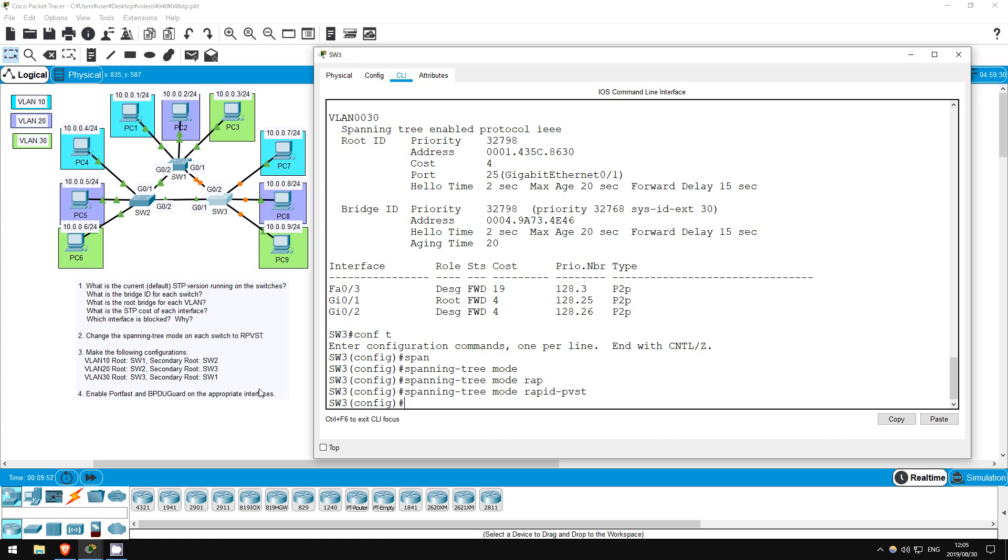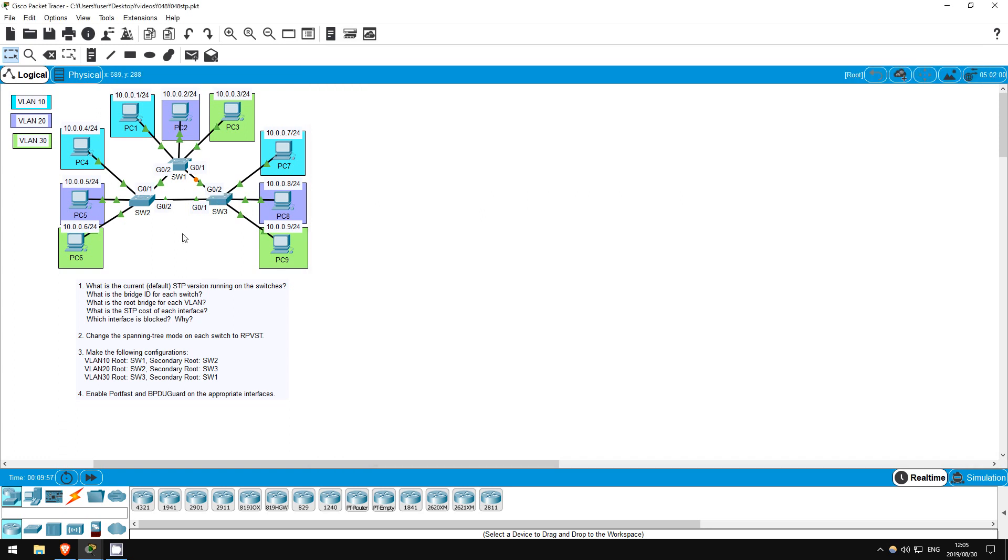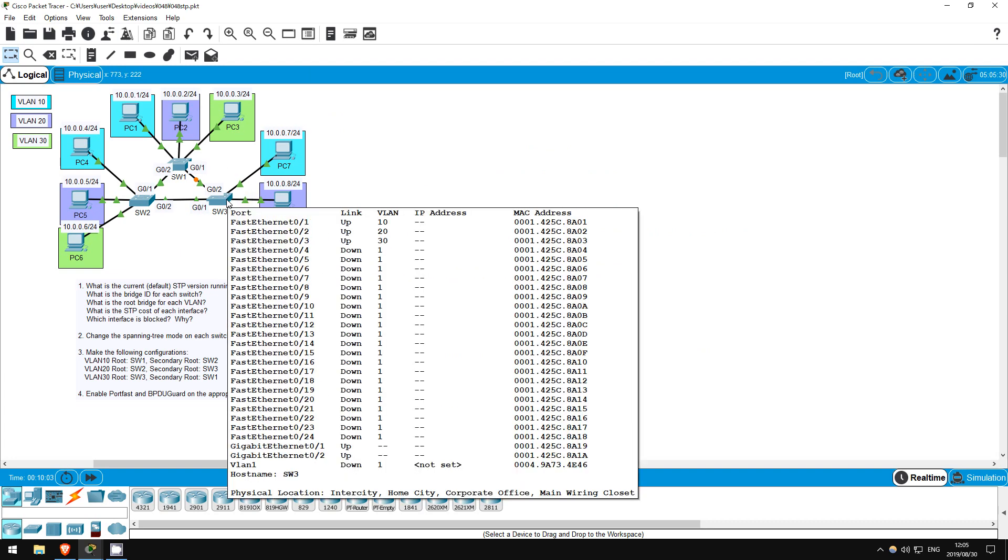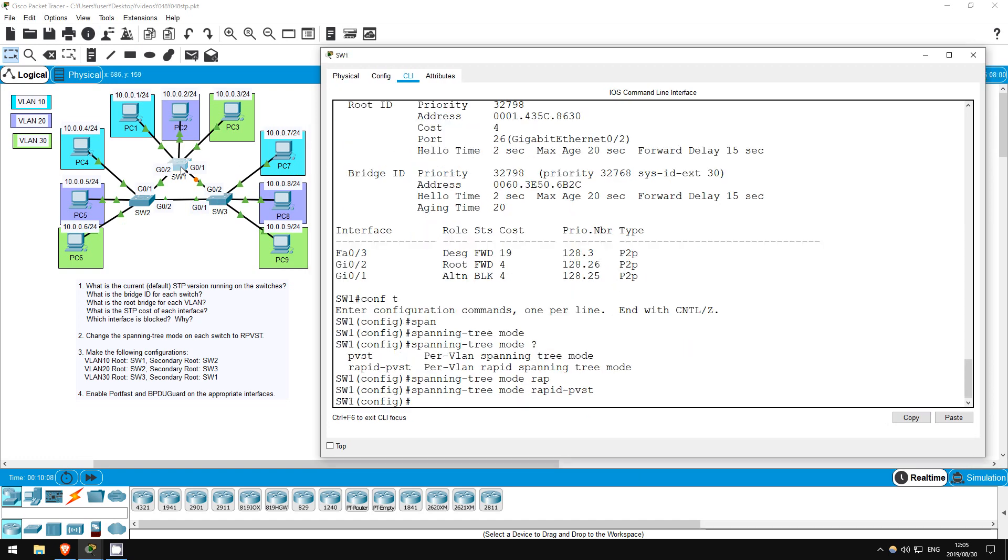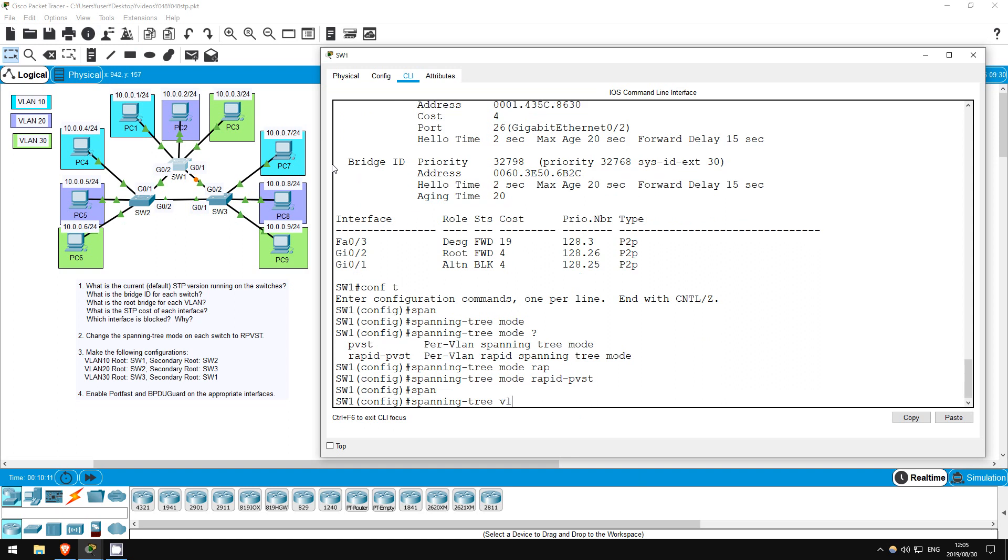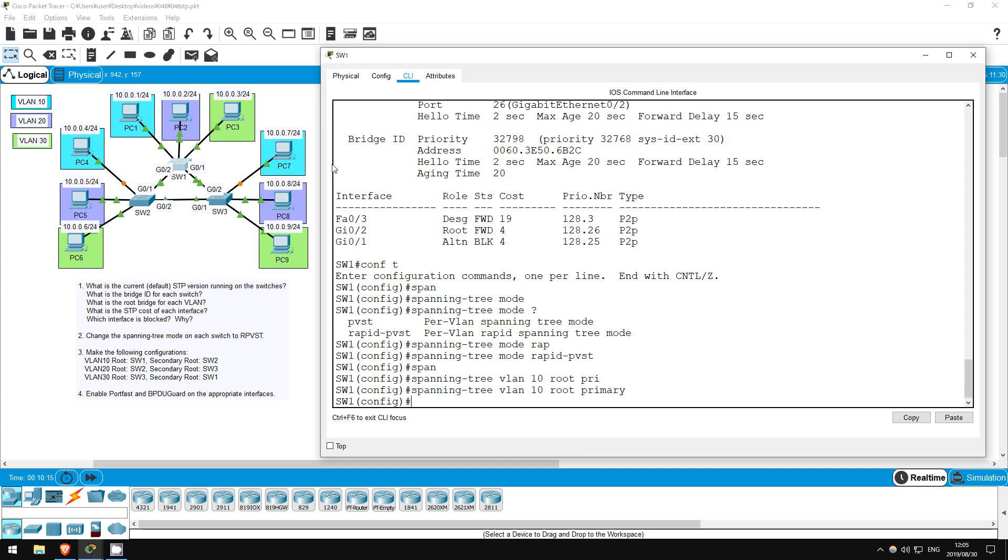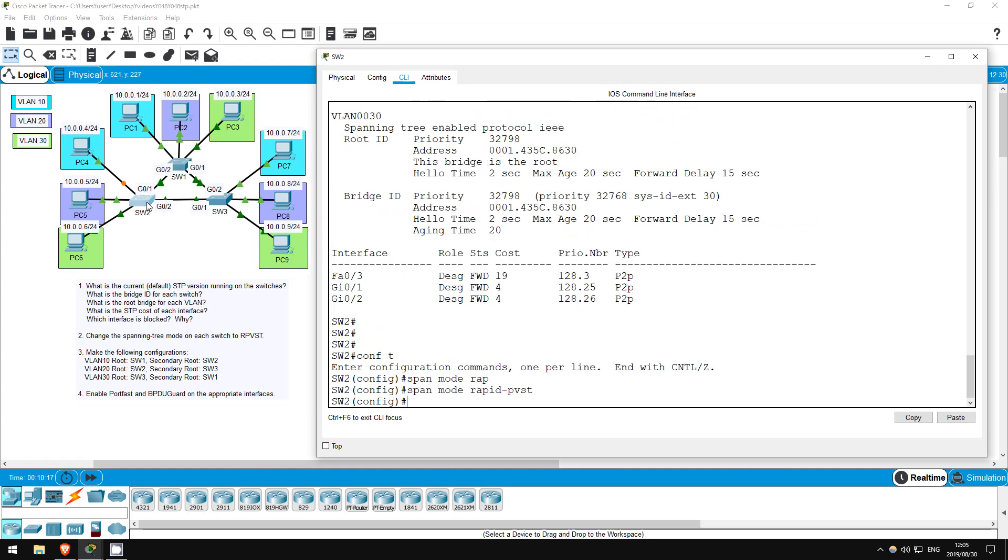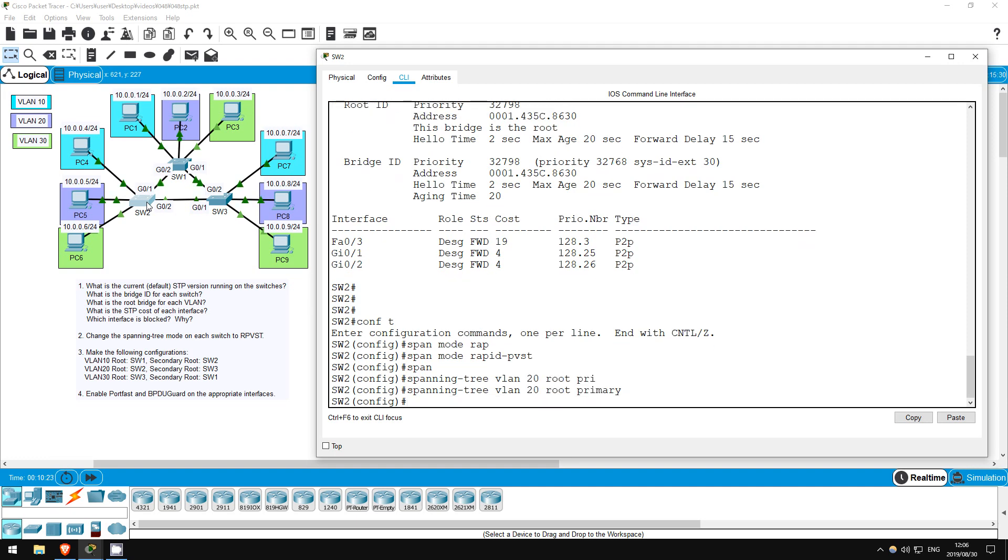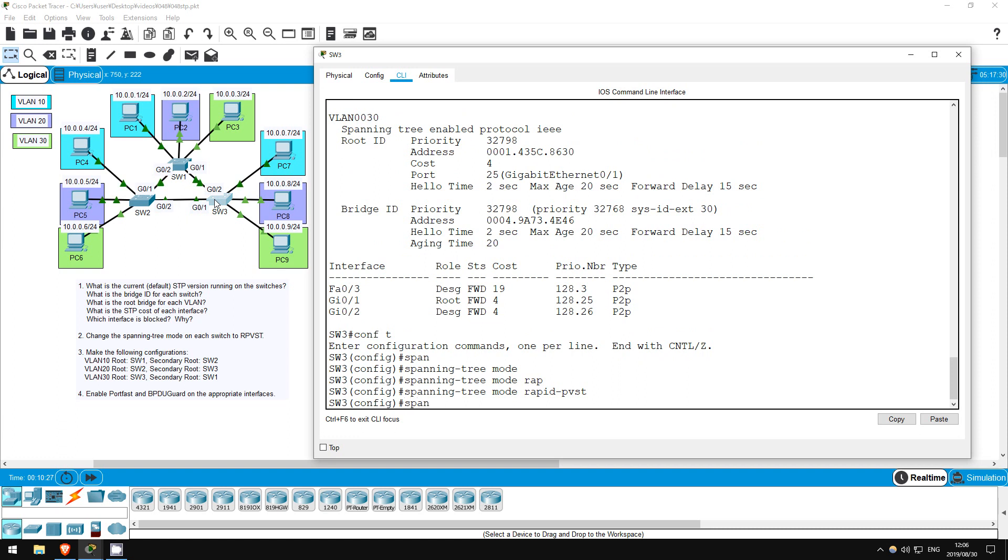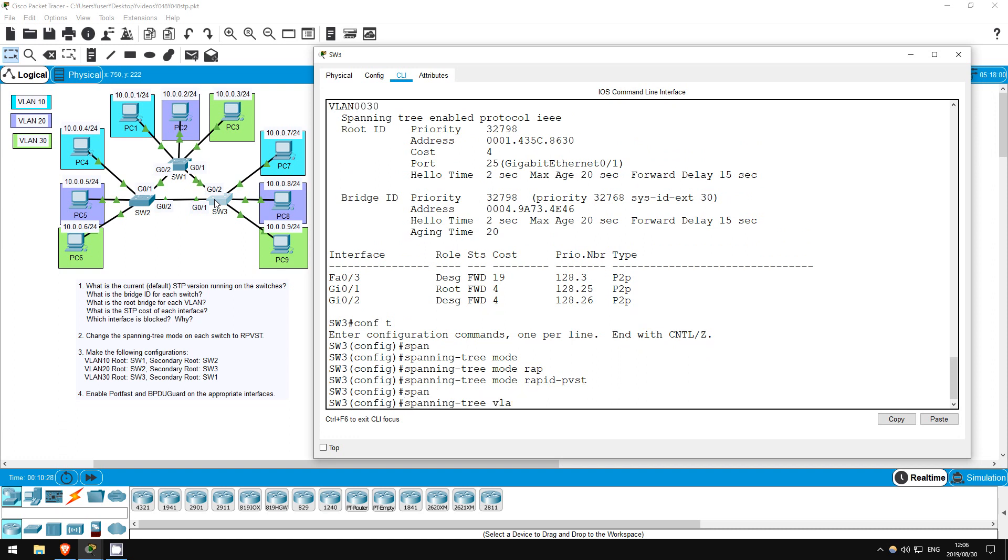Now it's time to manipulate the spanning trees a little bit. We're going to change the root bridge for each VLAN, and also configure a secondary root, to specify which switch we want to be the root, if the root fails. Let's go and configure our primary roots. On switch 1, spanning tree VLAN 10, root primary. Okay, then switch 2. Spanning tree VLAN 20, root primary. And then, switch 3. Spanning tree VLAN 30, root primary.